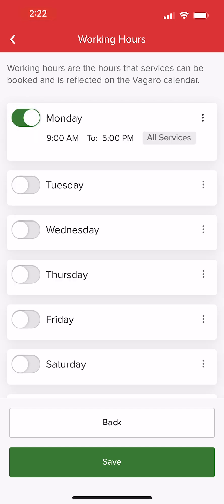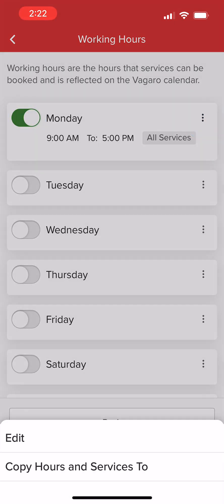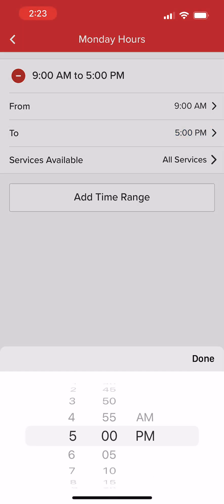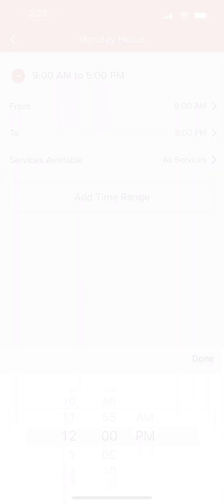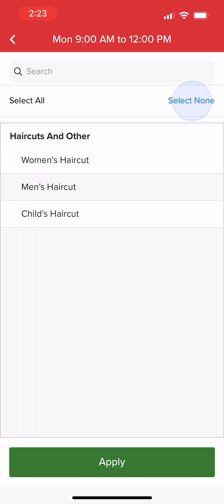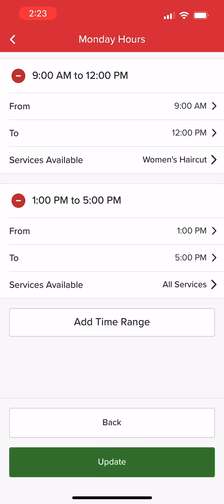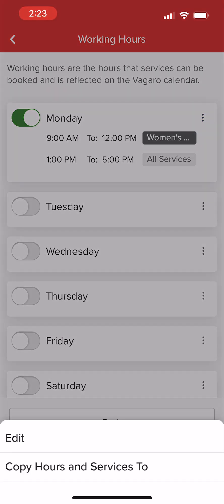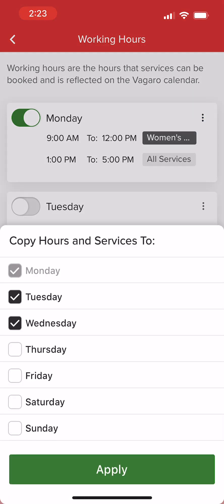We can enable Days of the Week, then select the Action menu to edit details. We can add and adjust multiple time ranges and even select which services are offered within each range. We'll select Update once finished. If multiple days have the same hourly schedule, we can select the Action menu, then copy our settings to other days of the week.